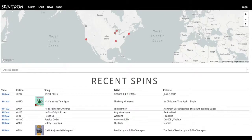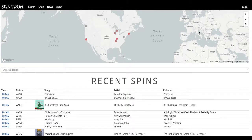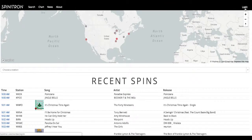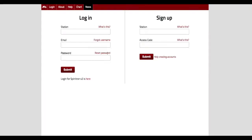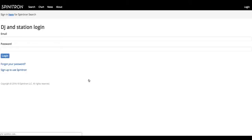First things first, you need to go to spinitron.com and click on the login button in the top right corner. It's going to take you to this page. This is actually an older login page. We use version 2. The link to that is down here at the bottom. So login for Spinitron V2. Click on that.